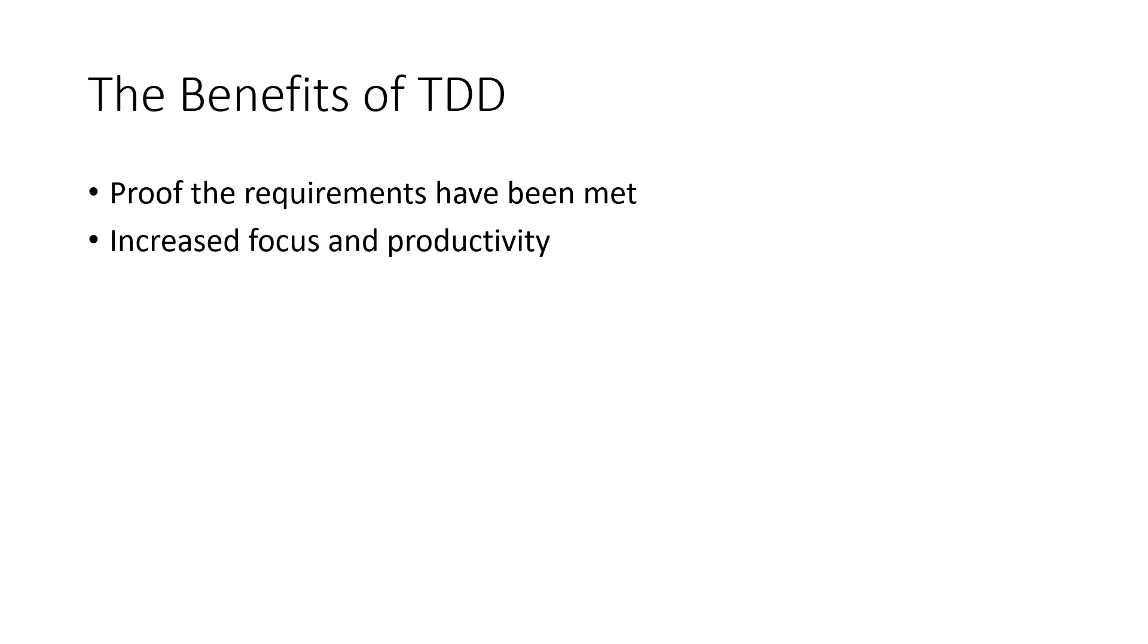TDD helps us focus on one piece of functionality at a time. And this allows us to develop software in an ordered fashion.